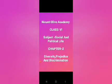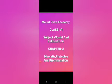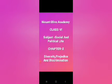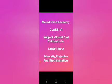Good morning dear students. Hope you all are fine and safe at home. Adit sir here. Today we will be discussing class 6 subject social and political life.